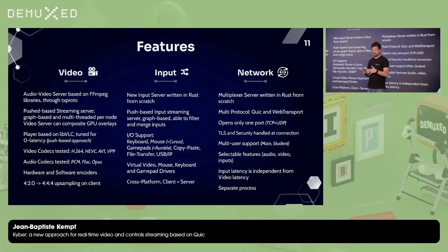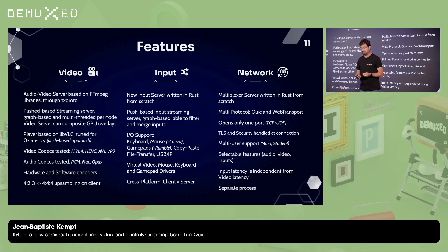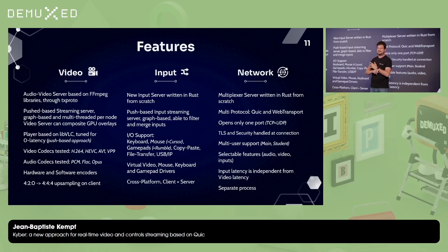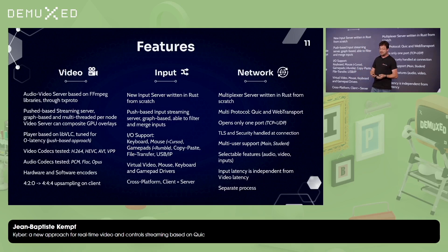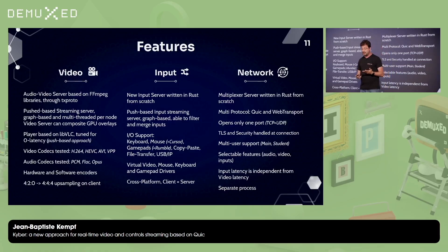On the client side it's exactly the same — we tune VLC, like a destroyed VLC, to basically eliminate all the difficult work of having a clock to synchronize audio and video. It needs to be fast, so we remove all the buffers. Based on VLC and FFmpeg, we tested H.264, HEVC, AV1, VP9.